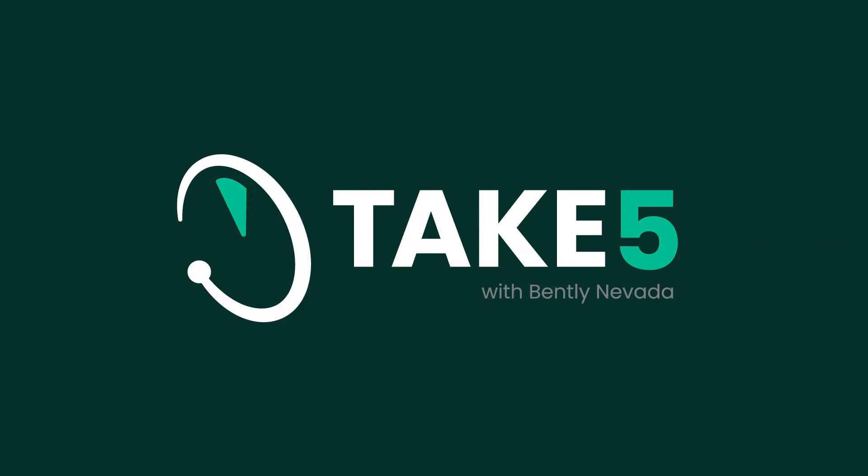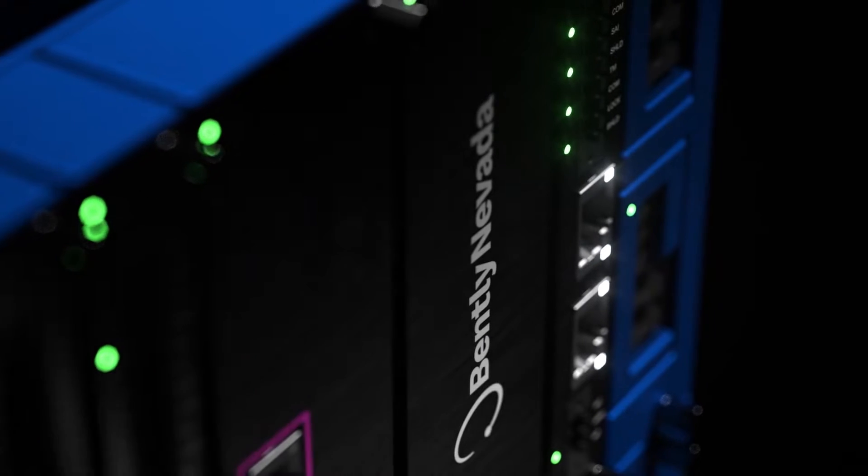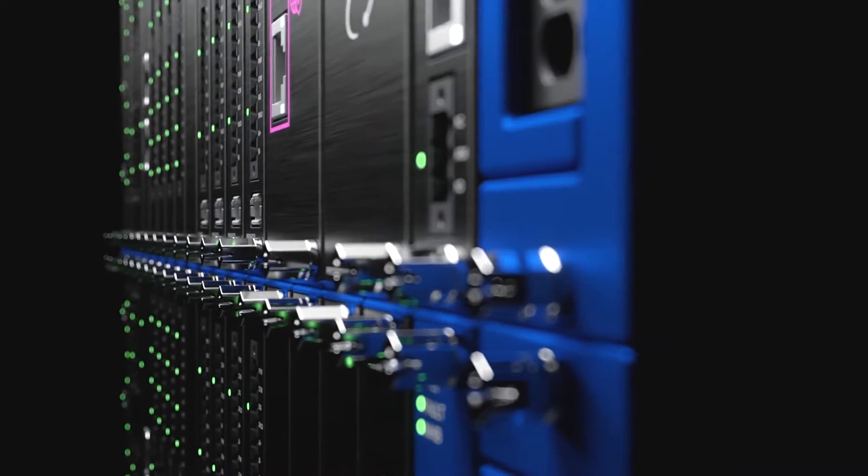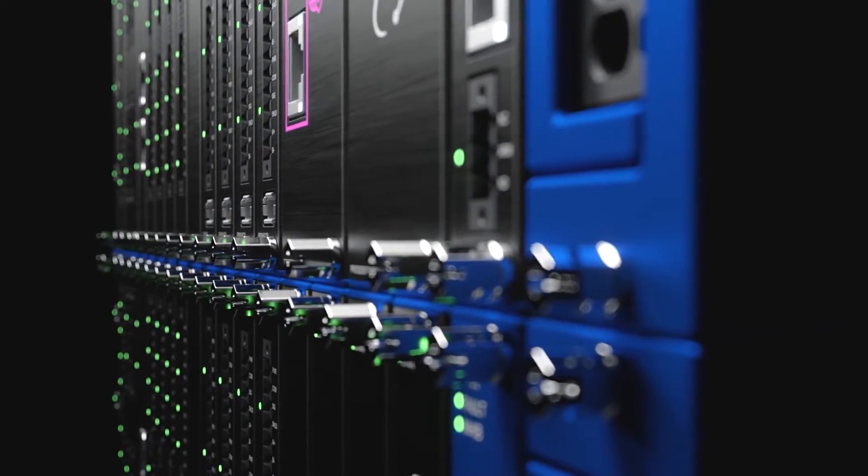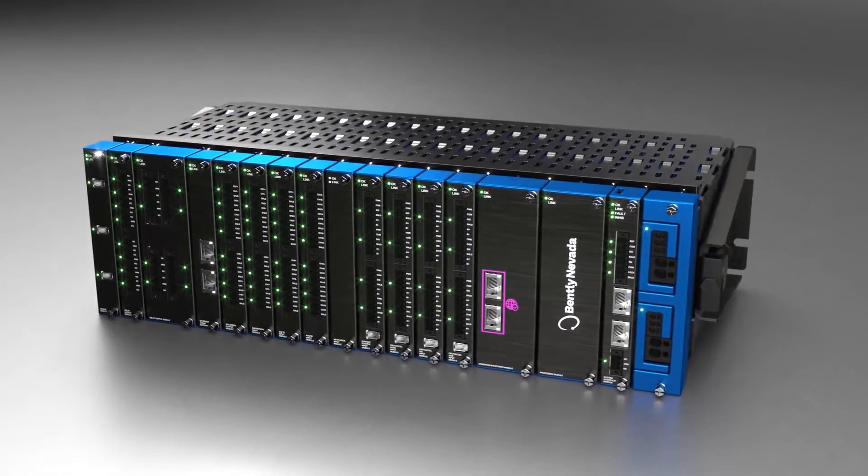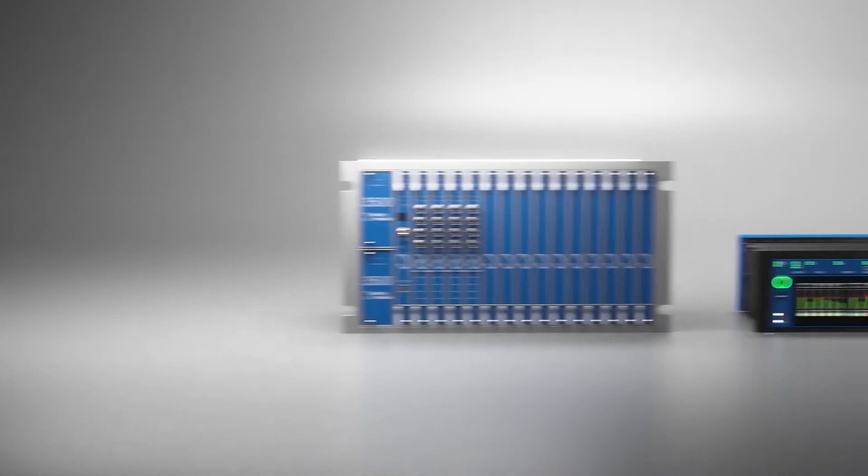This is Take Five with Bentley Nevada. In the studio with us today again is Darren Evans, global hardware commercial leader for Bentley Nevada. Darren, for the last three and a half years, has been focused on the new Orbit 60 platform, which is just being released to the marketplace as we speak.